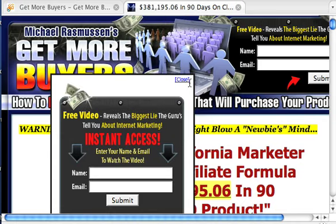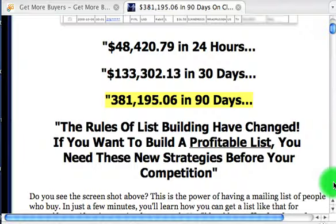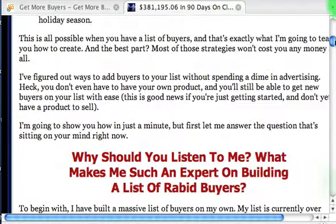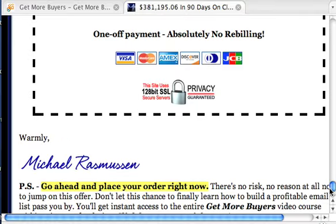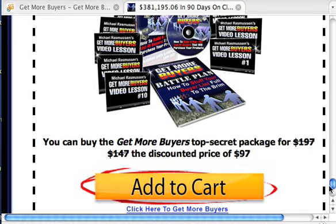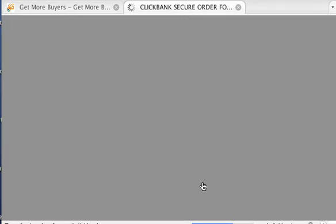So they come to his site — here's his squeeze page with a little squeeze box to get your name and address. Michael's got a huge mailing list because of things like this. Now they come to his page and read through it. Let's suppose somebody goes through his entire page and comes down to the bottom — they want to spring for $97 to buy this product, so they click on the order button.